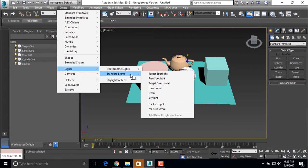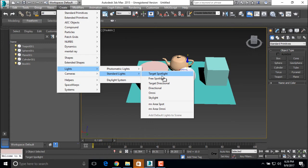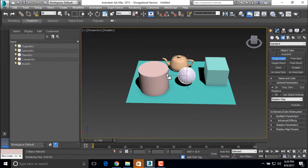In a standard light, there are a targeted spotlight, free spotlight, targeted directional light, directional light, omnilight and skylight. So let's see targeted spotlight.